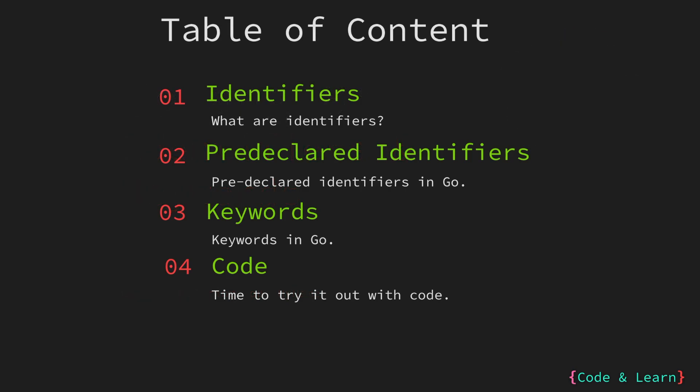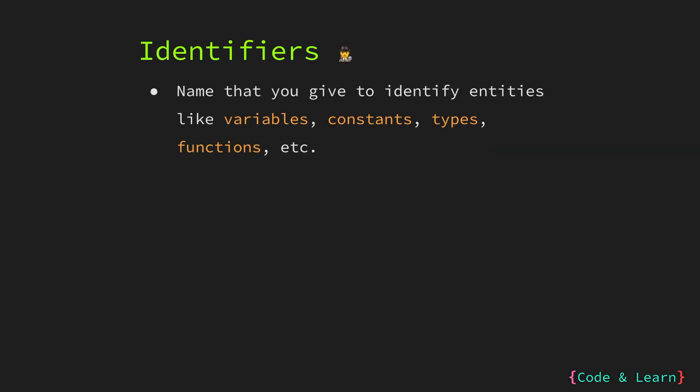In this lesson, first we will cover identifiers and what they are. We will then look at pre-declared identifiers in Go. Next, we will look at what keywords are and look at some keywords in Go. Then we will try everything out with our coding session.